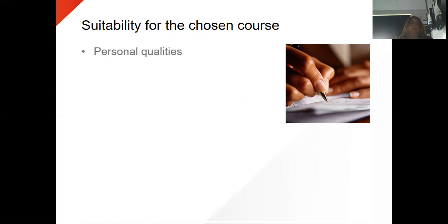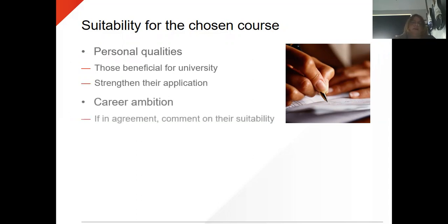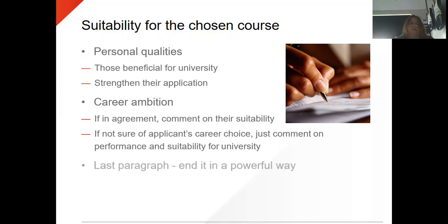Personal quality is about the student, the suitability for the chosen course, those qualities beneficial for university, strengthen the application, career ambition. If in agreement, comment on the suitability; if not sure of the applicant's career choice, just comment on performance and suitability for the university. The last paragraph should be really powerful and about the student, so that whoever is reading that reference is really getting to know the student.